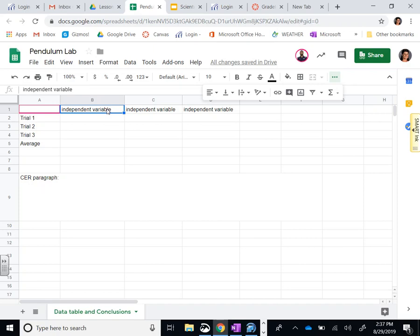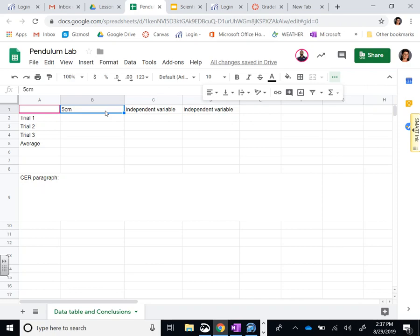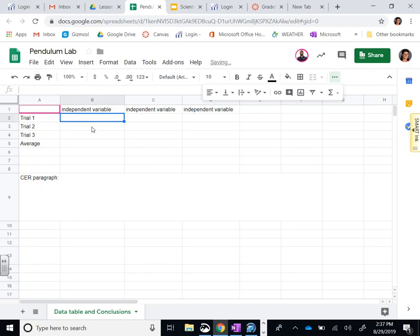You're going to be changing that variable. It might be the length of the string, so one group might have a five centimeter length string, then here might be 10 centimeters, then you might type 25. You'll have to go back and record that information.